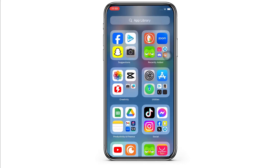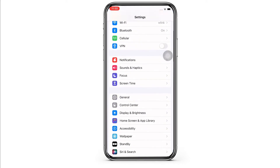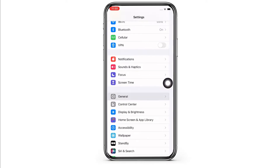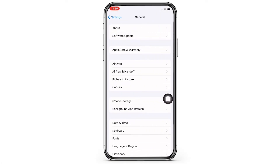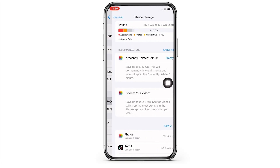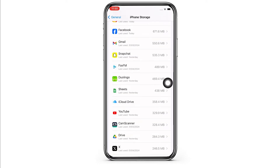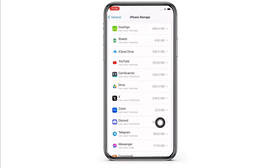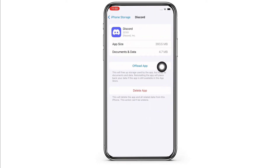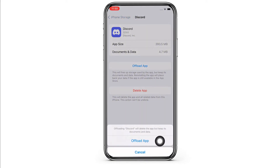If not, go ahead and launch the Settings application on your device. Now tap on General and then on iPhone Storage. Here scroll down, find the Discord application, and tap on it. Now tap on the 'Offload App' option and offload the app, then reinstall the app again, as doing this will clear the cache in the application and also free up storage used by the app, which will further fix the issue.